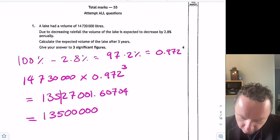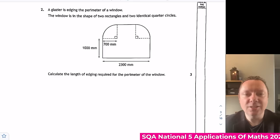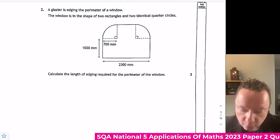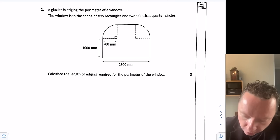And we're done there. This is National 5 Applications of Maths 2023 Paper 2 Question 2. A glazier is edging the perimeter of a window. The window is in the shape of two rectangles and two identical quarter circles. Calculate the length of edging required for the perimeter. So the perimeter is all the way around the outside.